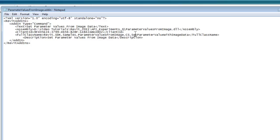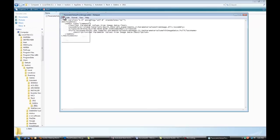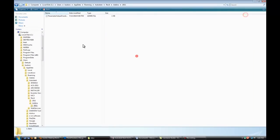And then you leave that parameter, values from image DLL file as it is. All you have to do is save it and close it.